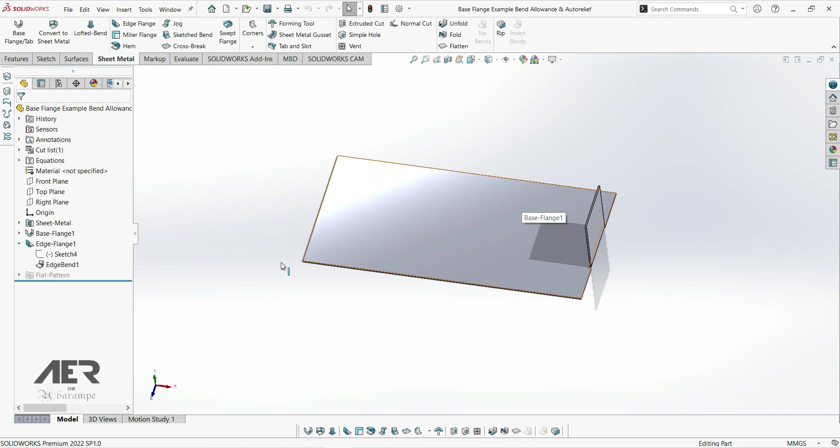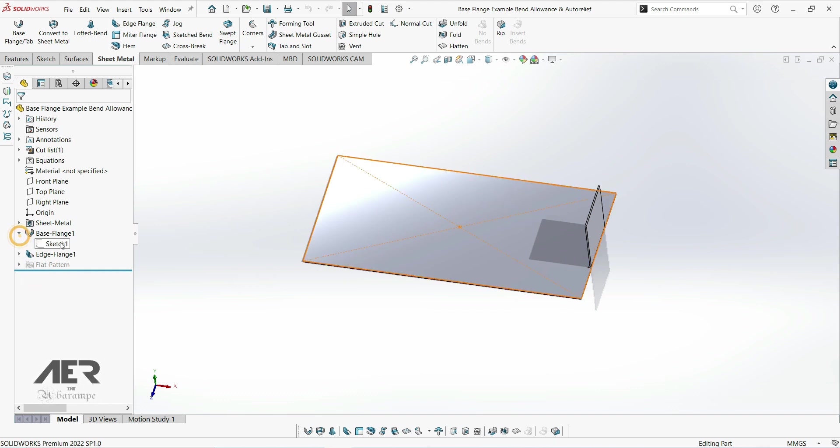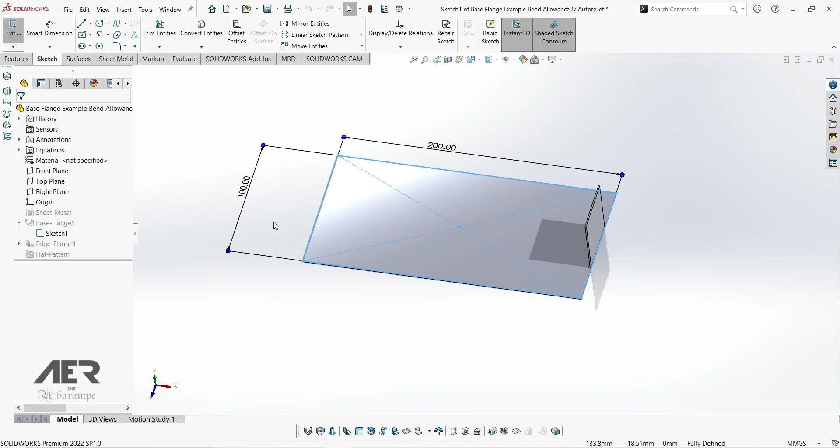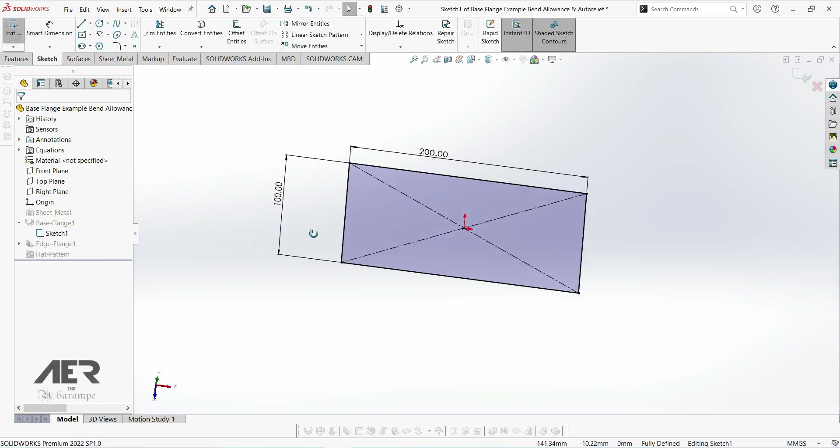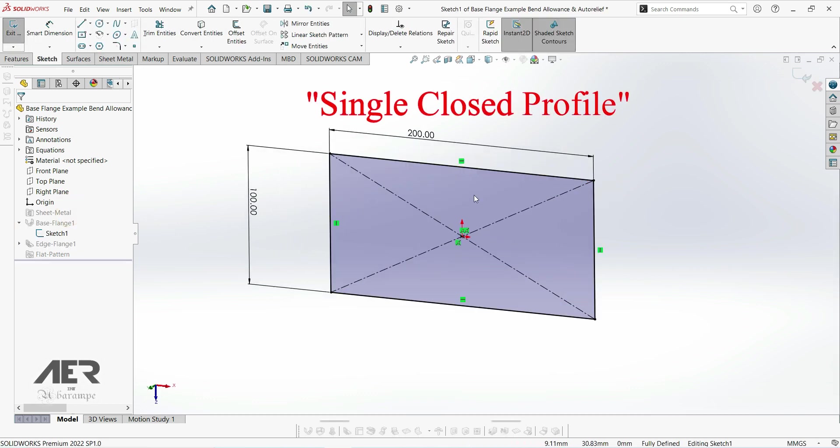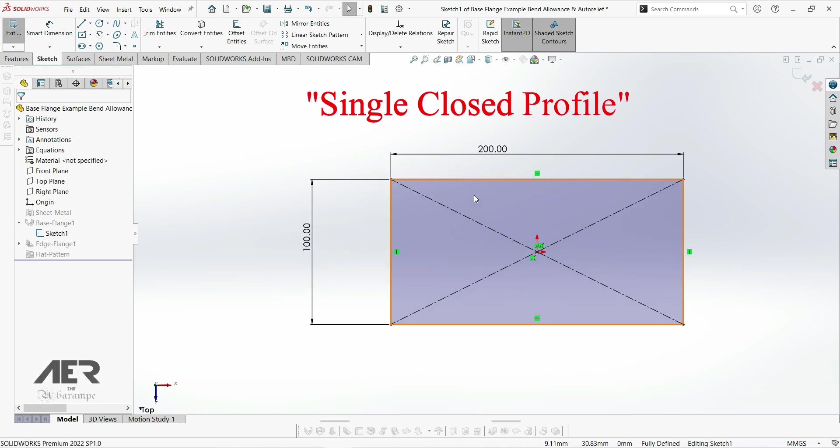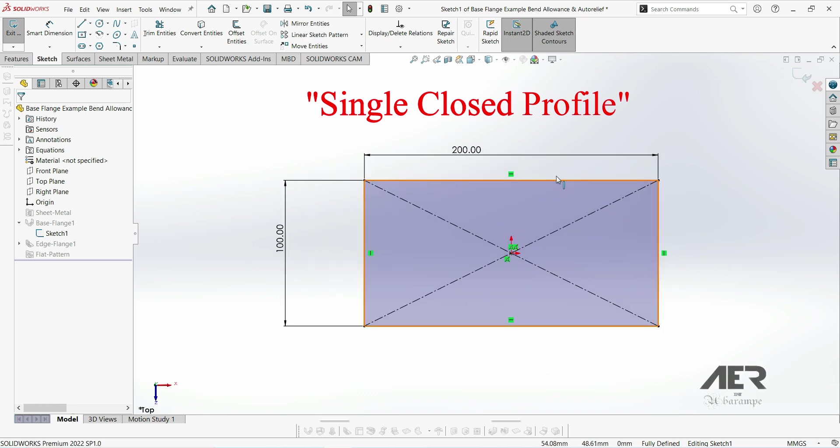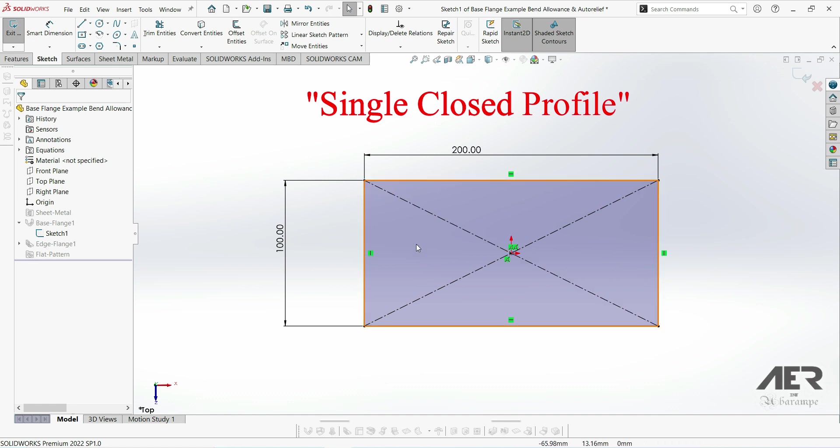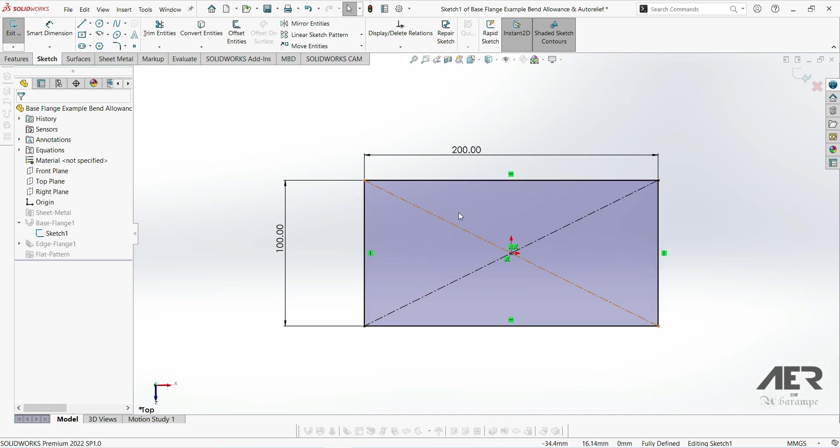When we created that first base flange, we used what's called a single closed sketch. If we edit that base flange feature and edit the sketch underneath, we can see we've just got a single rectangle. This gives us a single flat sheet. This is called single closed because it's just a single profile and it's fully closed, so there's no gaps around the outside.